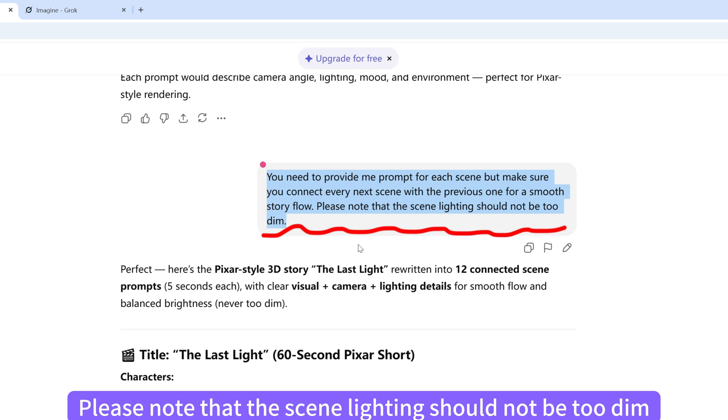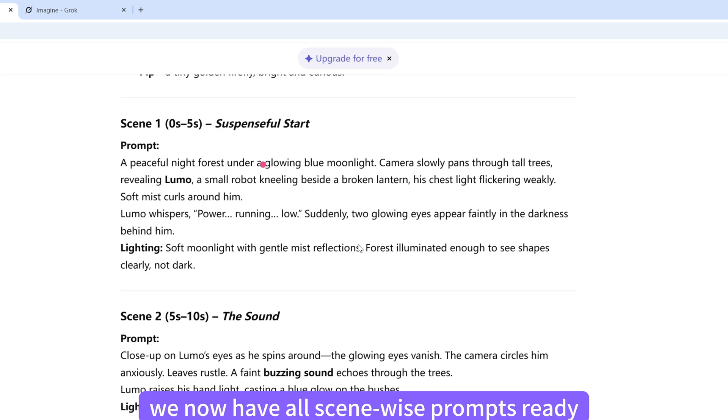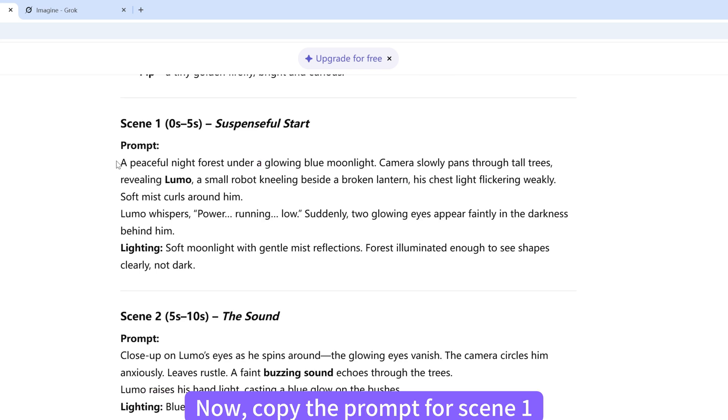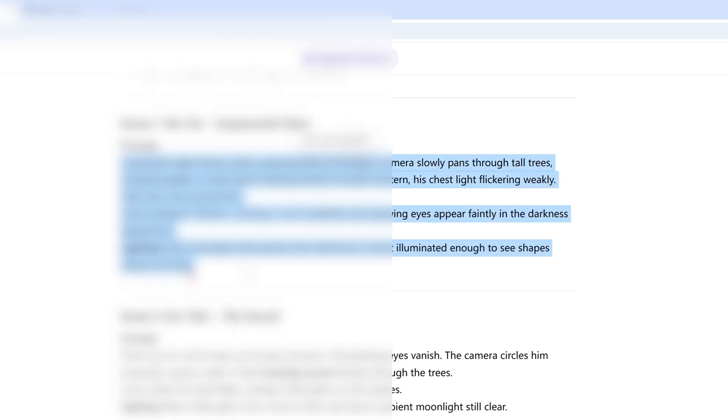Please note that the scene lighting should not be too dim. And as you can see, we now have all scene-wise prompts ready. Now, copy the prompt for Scene 1.